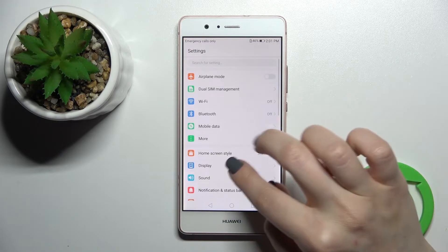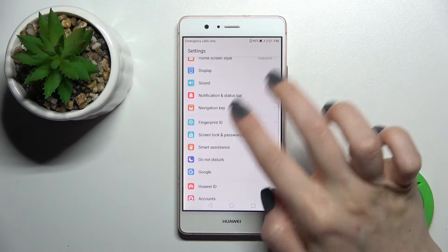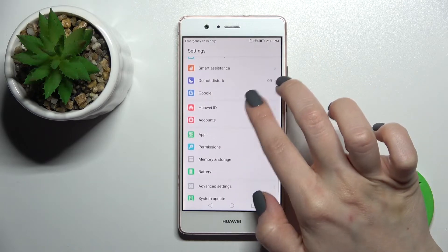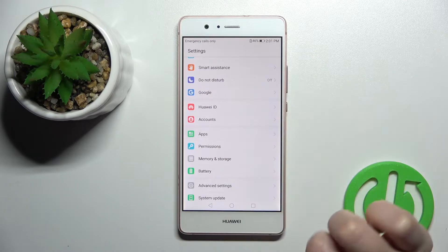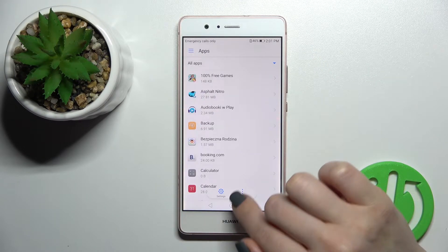First, you should go into the settings application and then scroll down to the apps section.